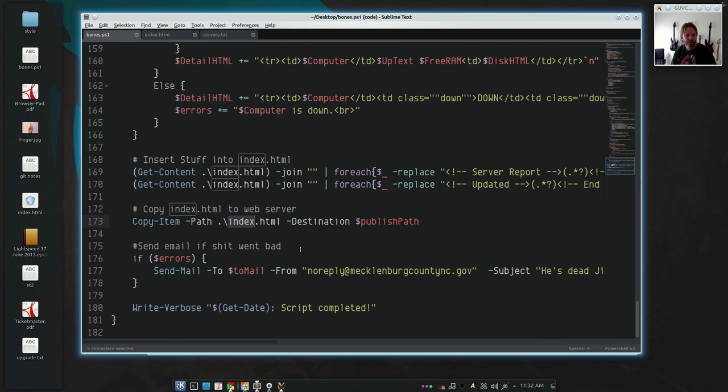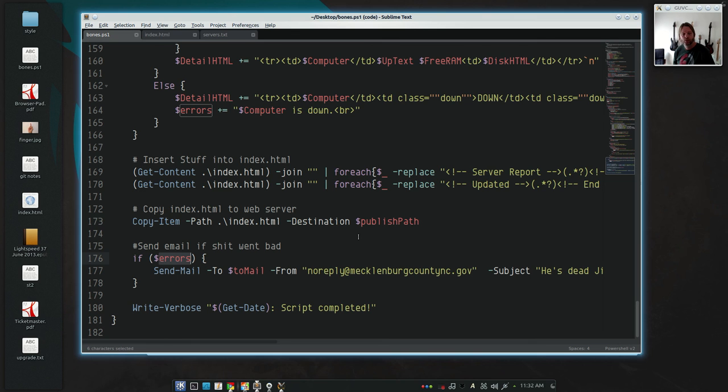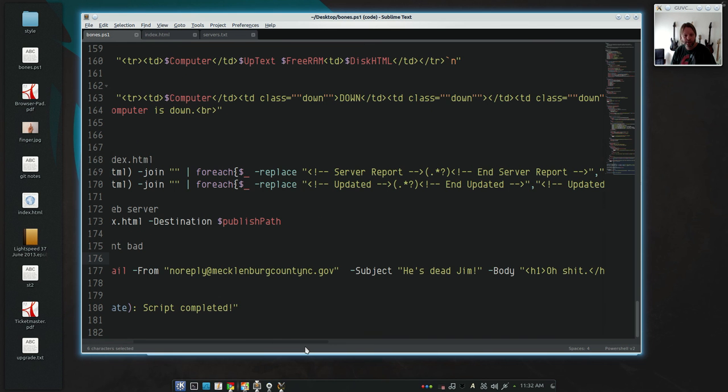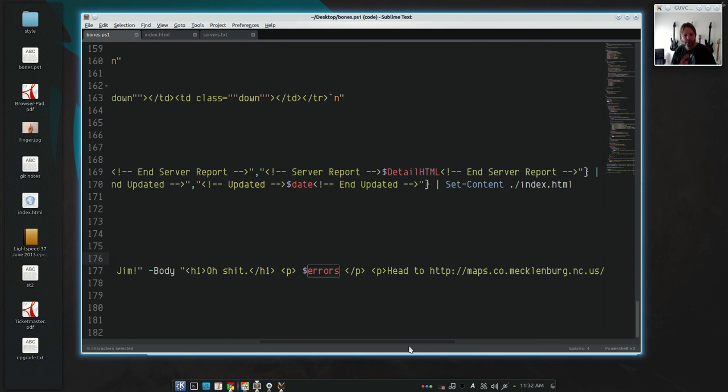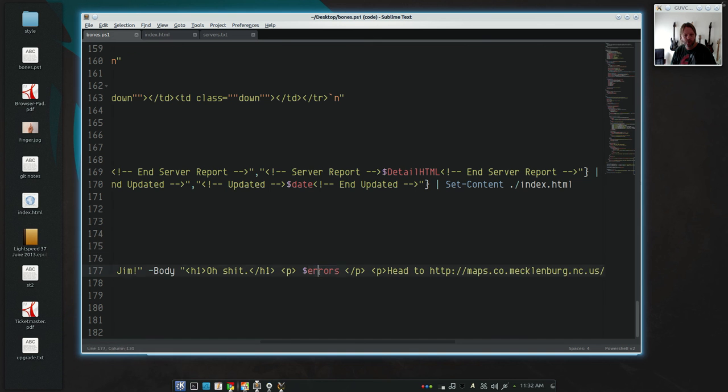And then finally, if that errors variable isn't null anymore—in other words, we wrote something to that errors file—it's going to send that email out, basically saying 'He's dead, Jim' with all those errors spelled out for you.